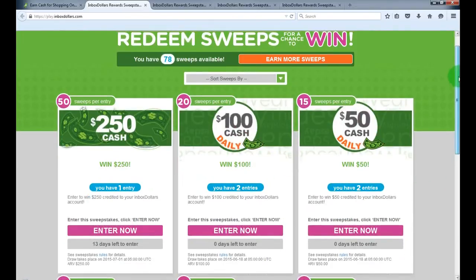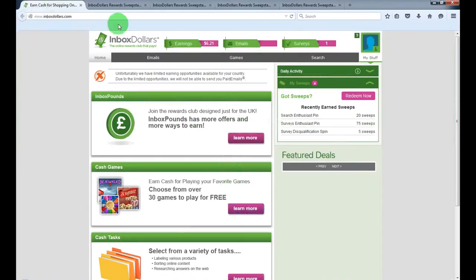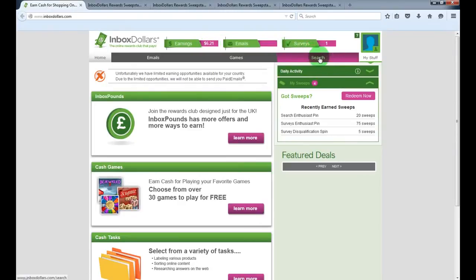So now I've got six entries. So it's a really cool website to make some extra cash. As I said, I joined yesterday and made already $6.21. It's not too bad.